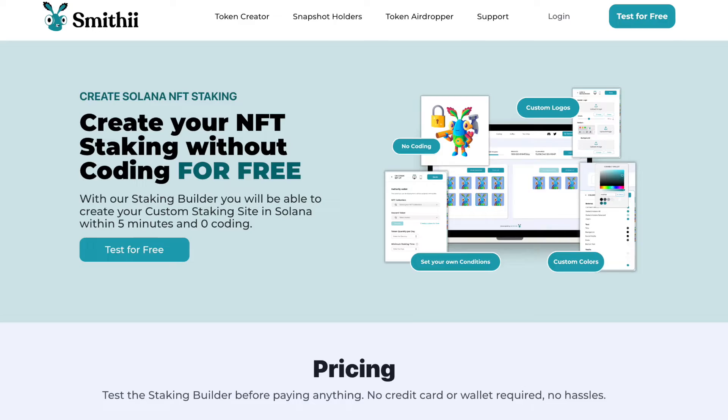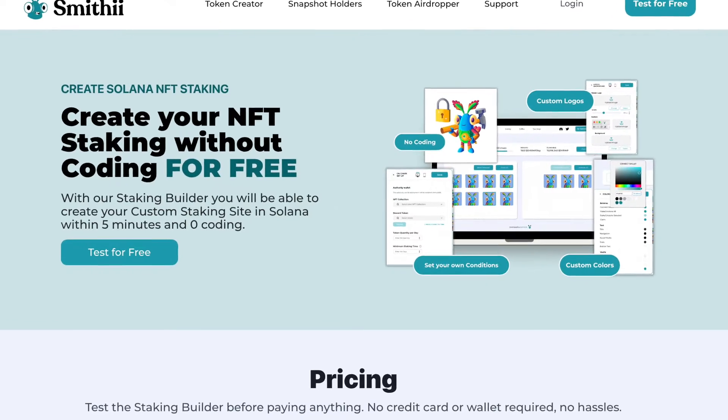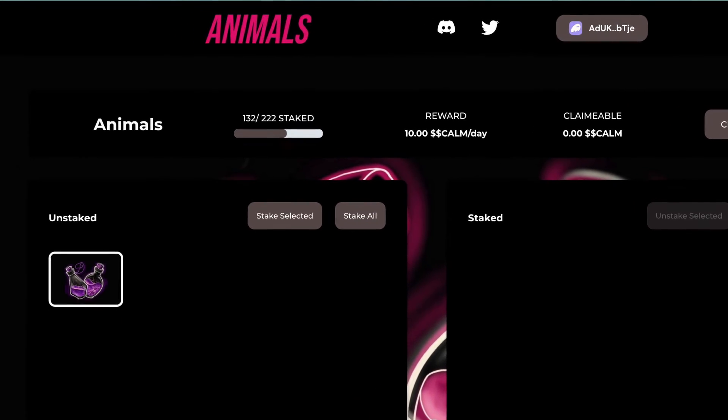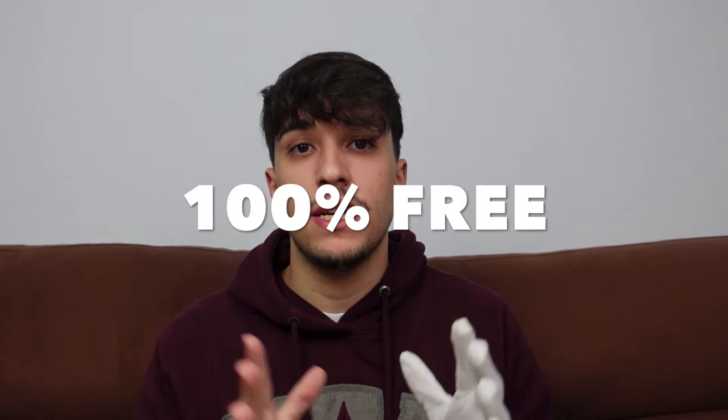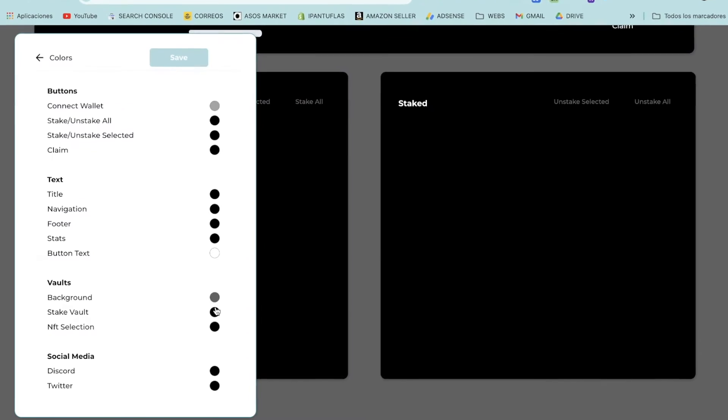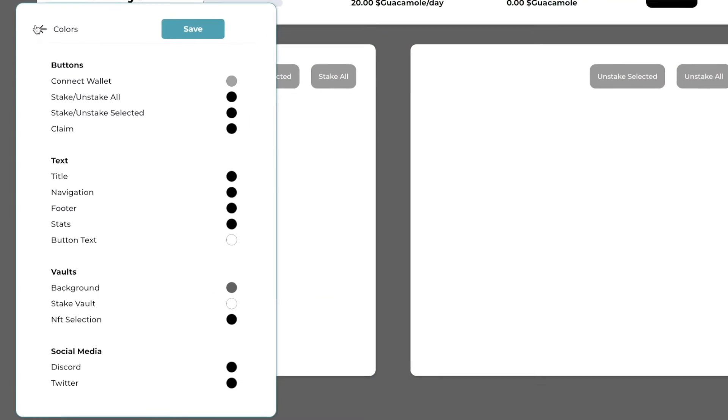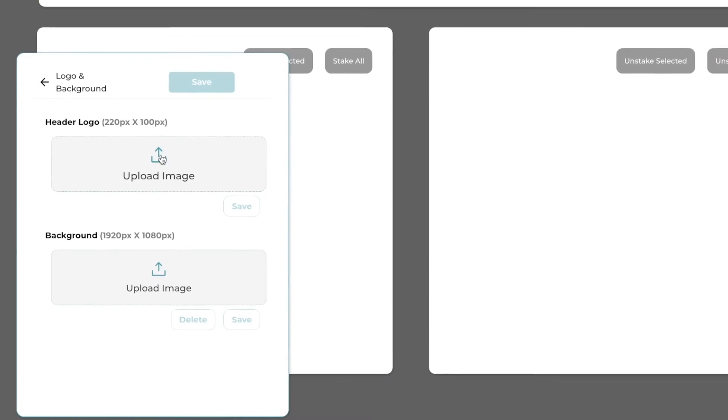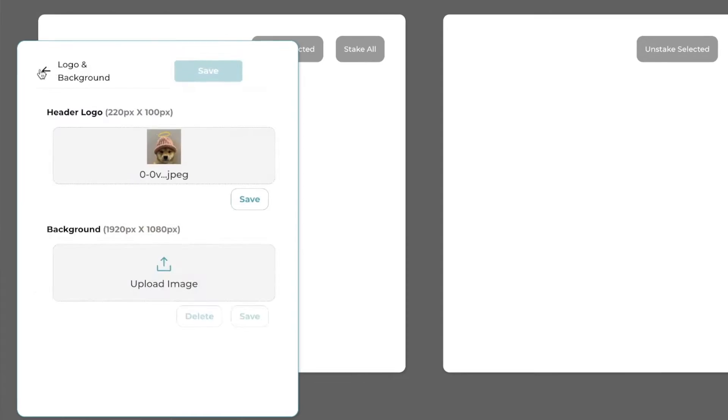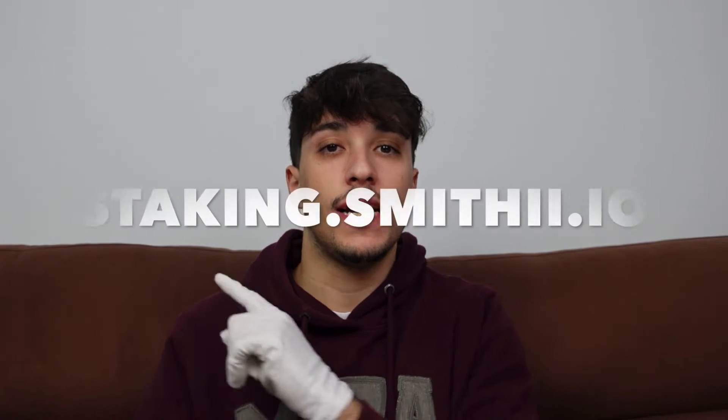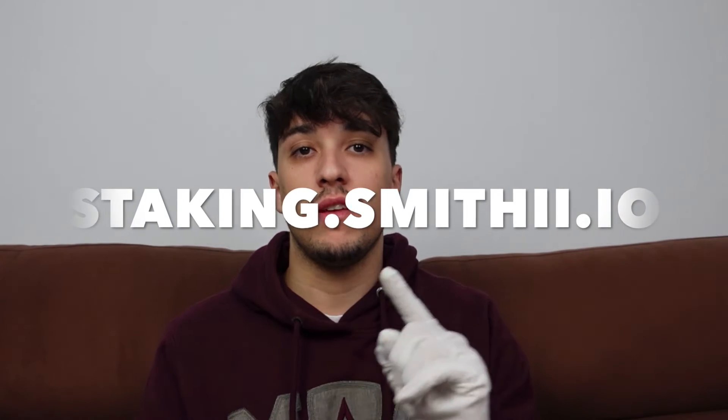Sorry for disturbing. I just want to let you know about Staking Builder by Smithy. You can get an NFT staking for your NFT project like this in just five minutes and completely free. Staking Builder is a knockout tool that allows you to create and customize your NFT staking. You can customize the logo, the colors, the reward token, and everything with our easy to use admin panel. It's completely free and you can try it now on staking.smithy.io.